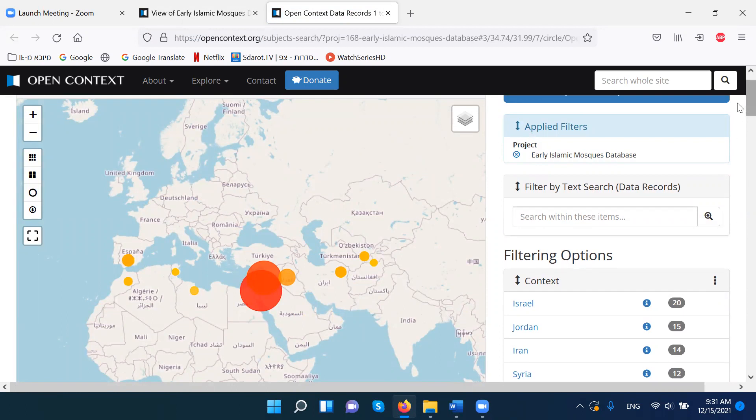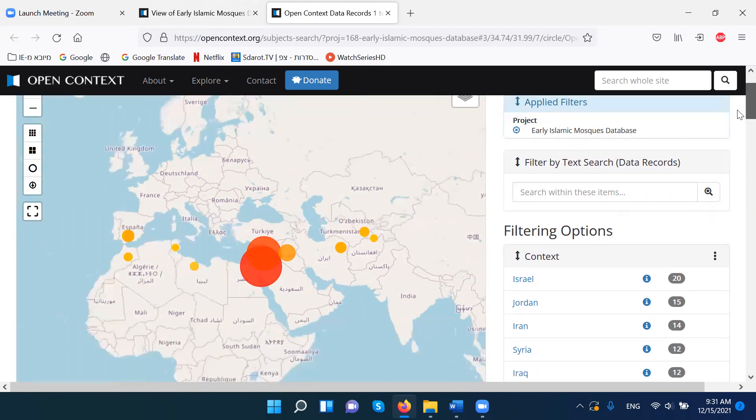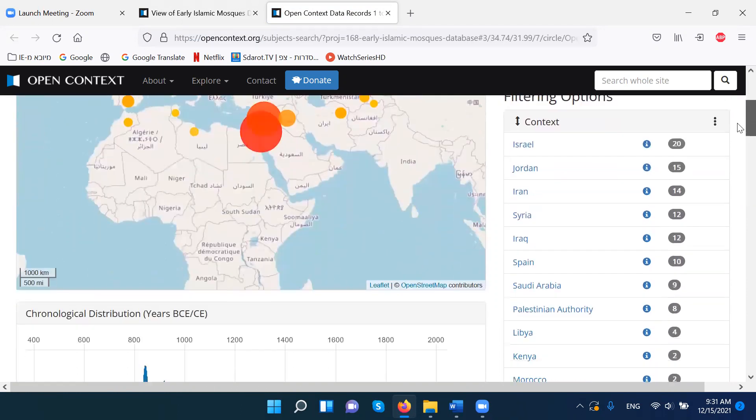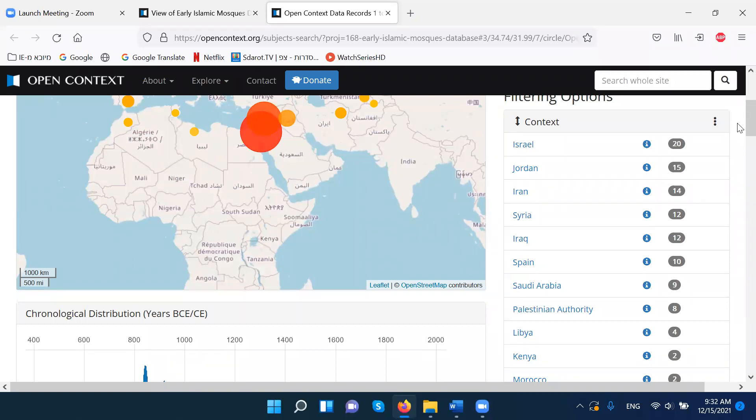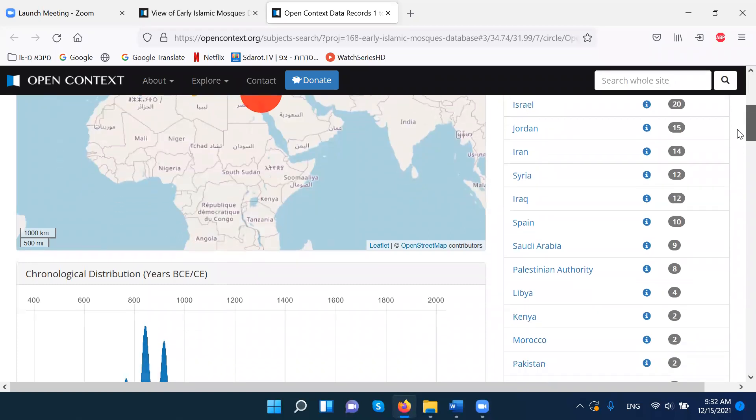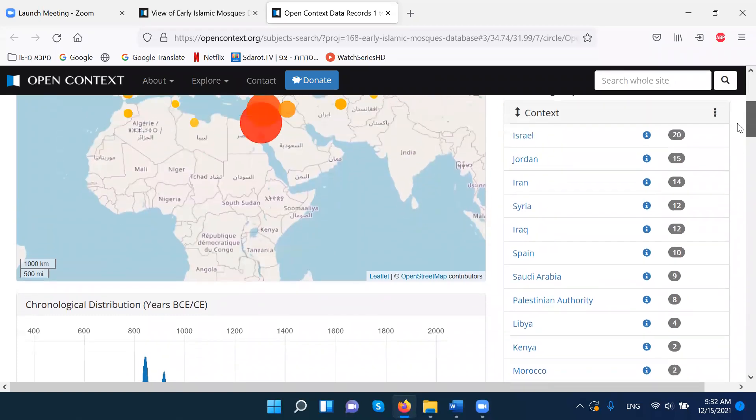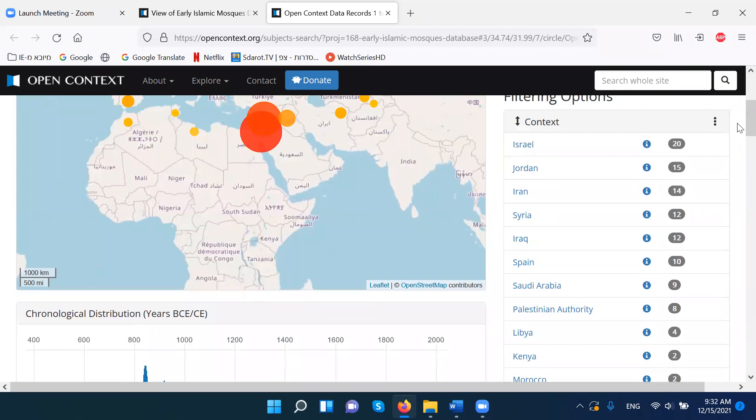Another way to play with the data is through specific states. So these modern states are here. Let's go to Spain, see what we have in Spain.